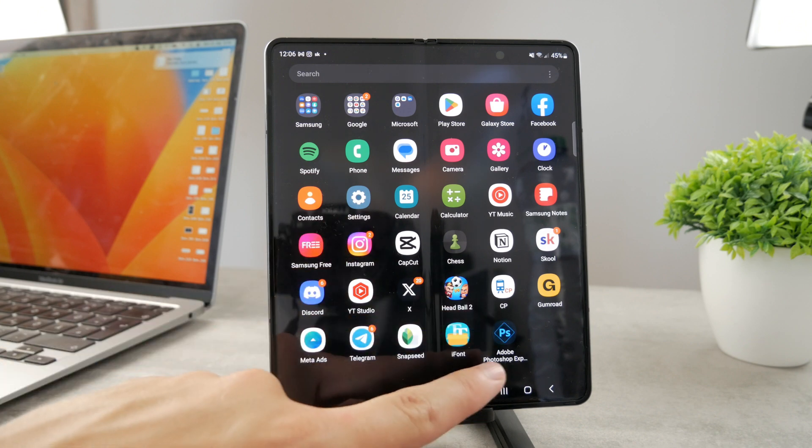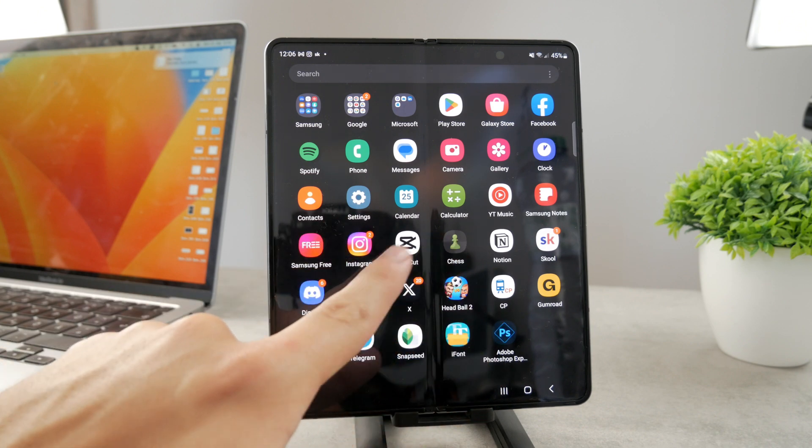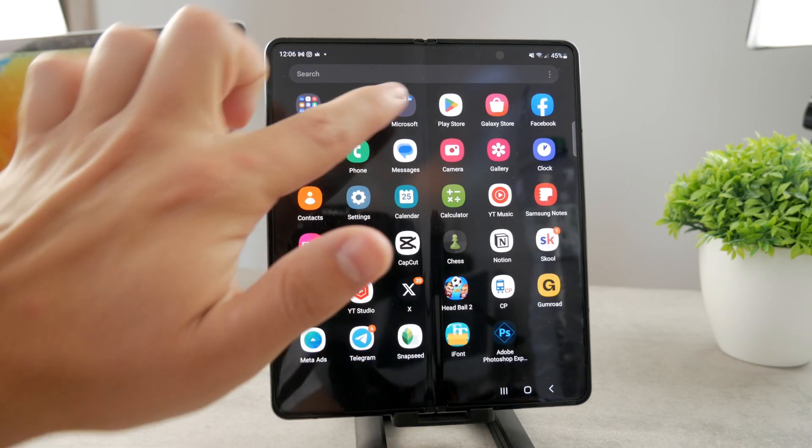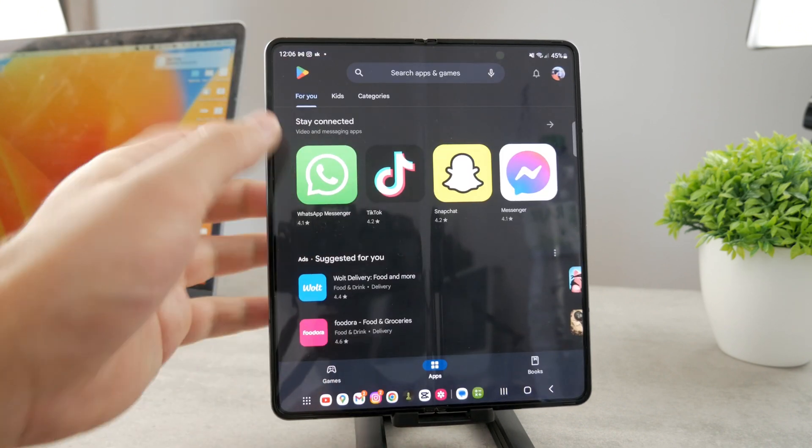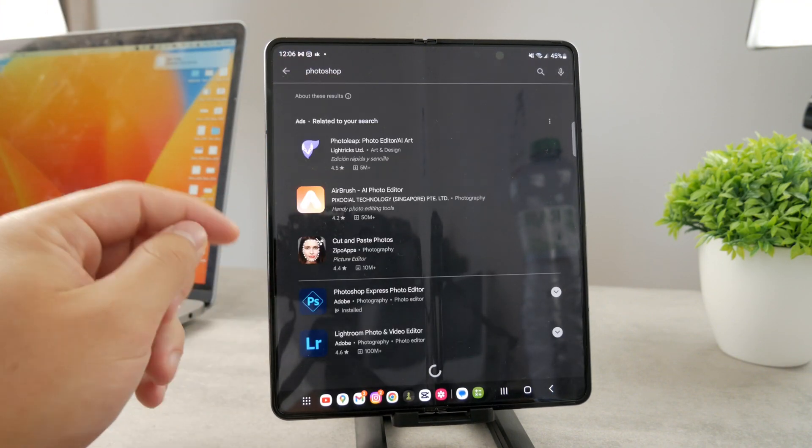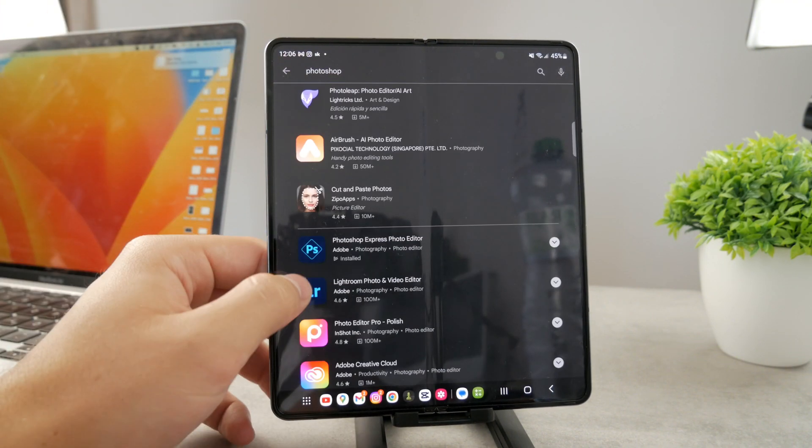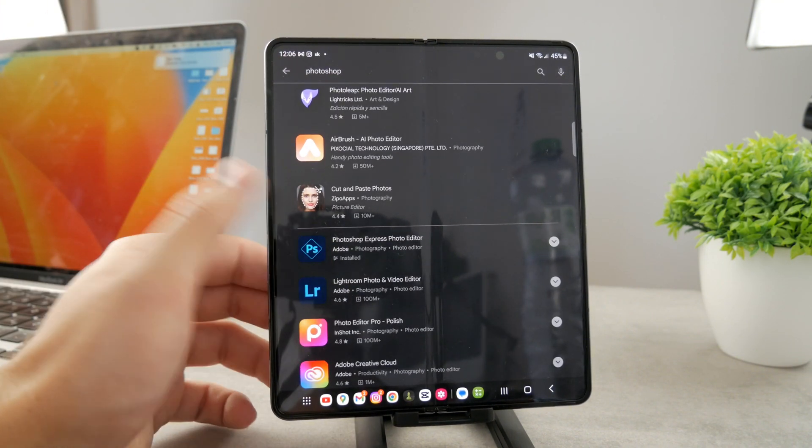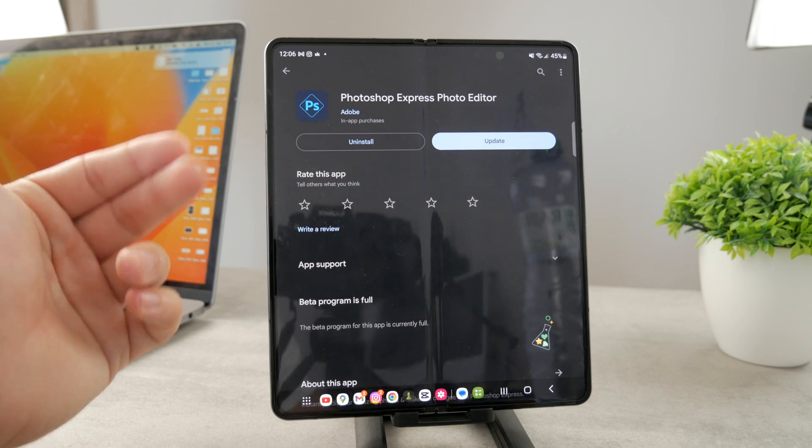I like to use Photoshop Express. If you don't have that available, just open up the Play Store and look up Photoshop like this. And you're going to be able to download the Photoshop Express.